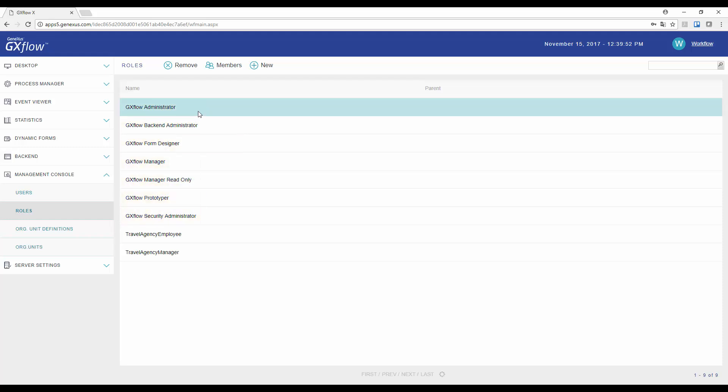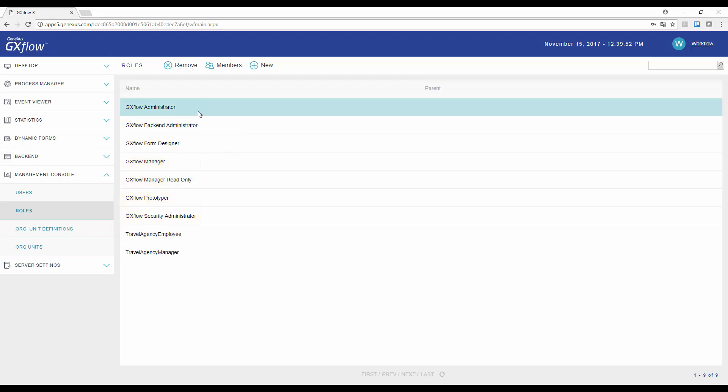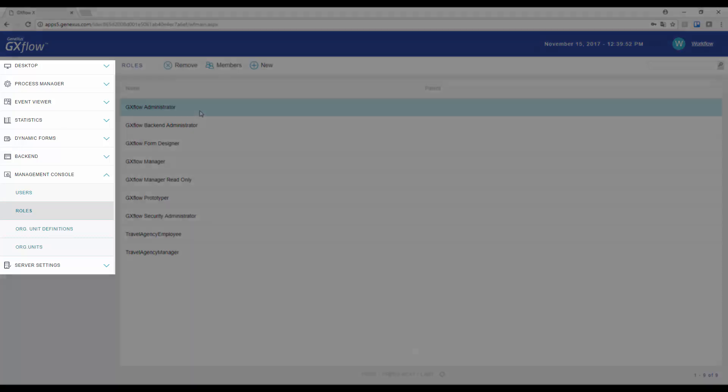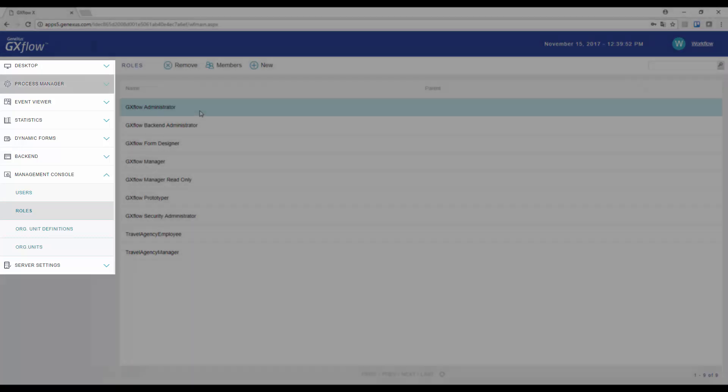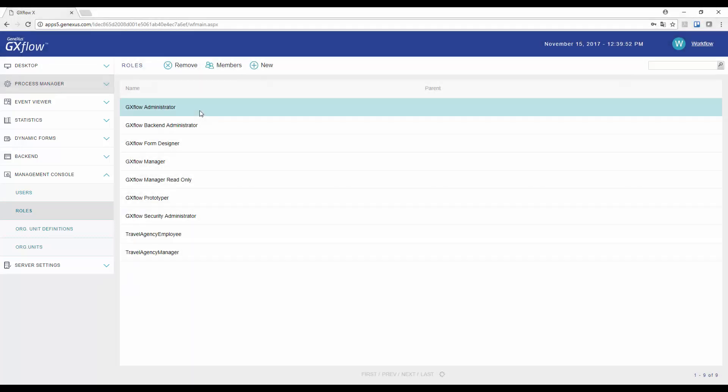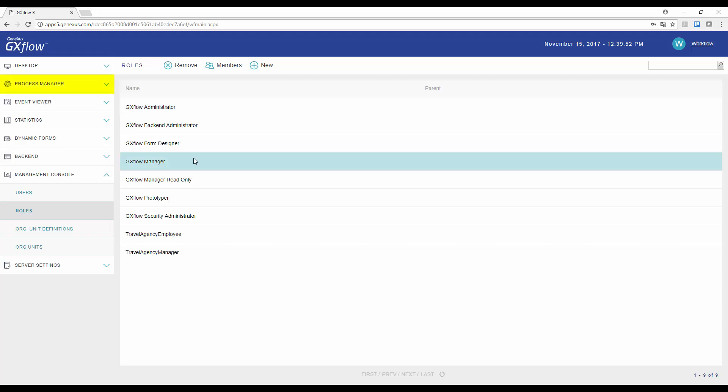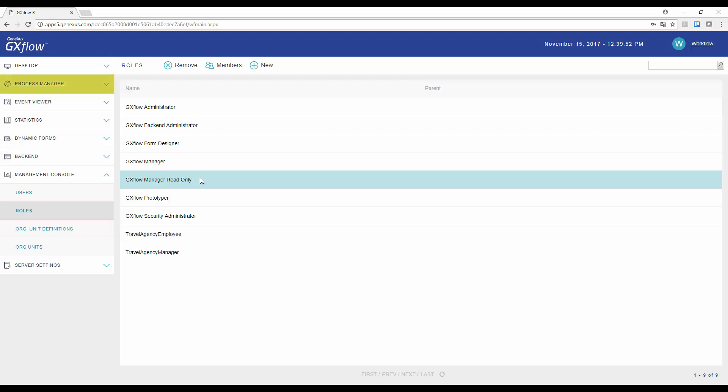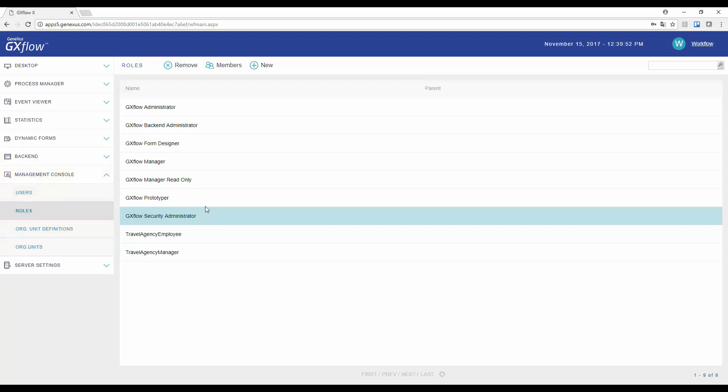The Administrator role allows users to perform all actions in all applications of GXflow Client. The Manager role allows users to access the Process Manager, and carry out the actions related to process instances. The Manager Read Only role can view the same as Manager, but is not allowed to perform any actions. The Security Administrator is allowed to view and work on the Management Console only. The Prototyper allows the execution of all tasks, regardless of the role assigned to them, and this facilitates the development work.